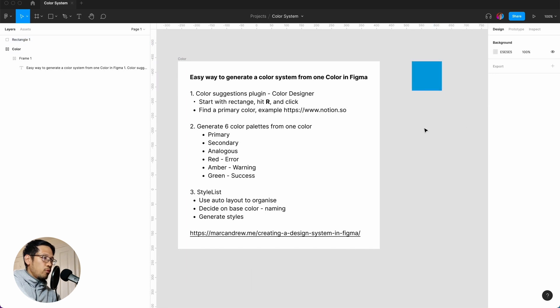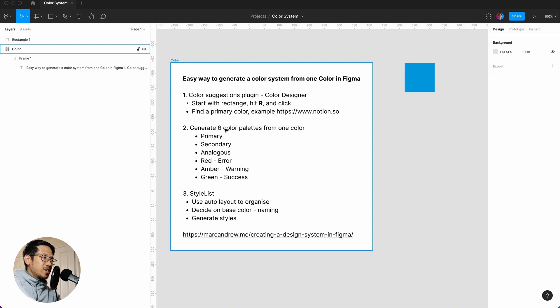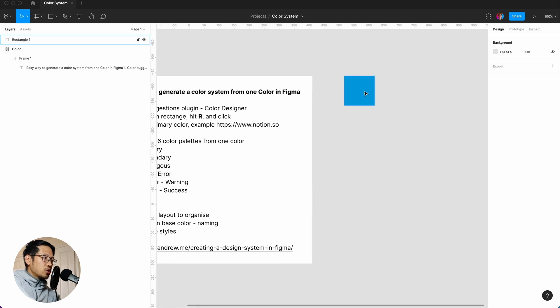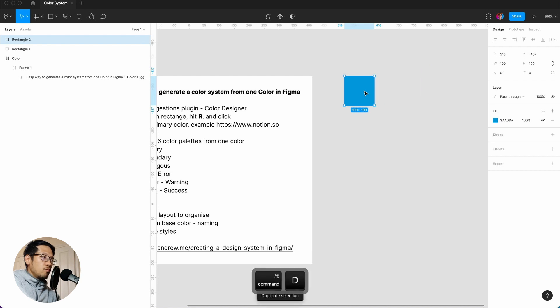So we have our very first primary color. We're going to generate six color palettes from one color, so what we're going to do is do this five more times, which is command D three, two, three, four, five, and six.